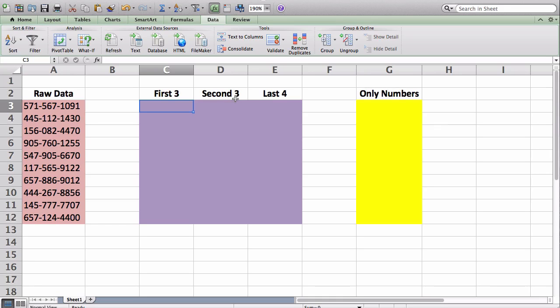So the first thing, or the first tip I have, is the text-to-columns feature in Excel. So let's just say I wanted to kind of do an analysis on the first three digits of every phone number. An easy way of separating the first three digits from the phone number is using the text-to-columns feature.